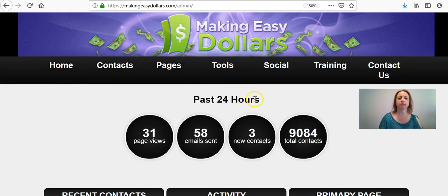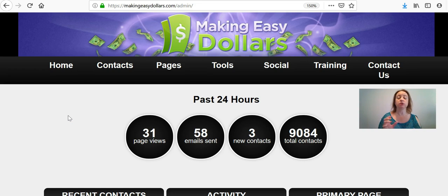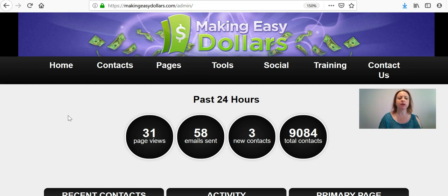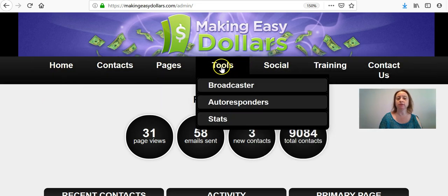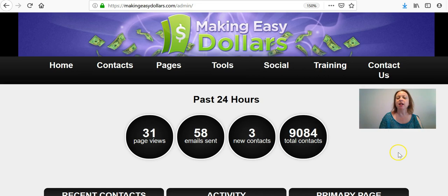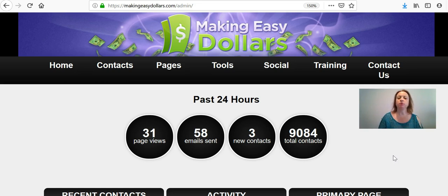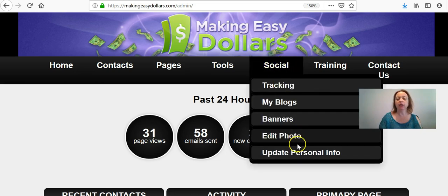Once you create your account you're automatically going to go into the members area, which looks like this. You'll see six or seven things across the top. The first thing you're going to need to do in the next step of getting your website set up is to update your referral numbers. To do that you're going to go over here to Social.